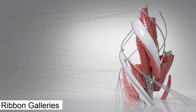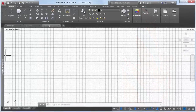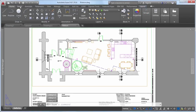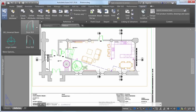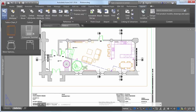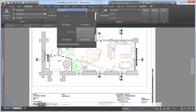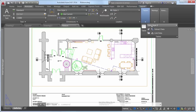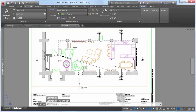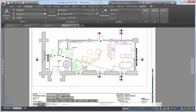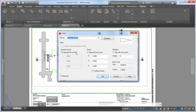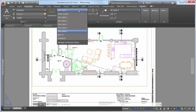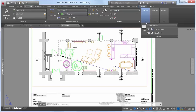The new Gallery View system variable enables you to control whether ribbon galleries are displayed. When Gallery View is set to 1, thumbnail preview images of blocks as well as dimensions, M leaders, and table styles display in the ribbon. When it's set to 0, the Insert dialog box is displayed to access blocks and traditional style lists are displayed in the ribbon to access dimension, M leader, and table styles.